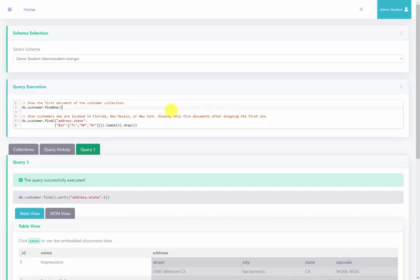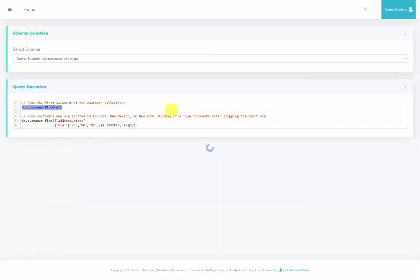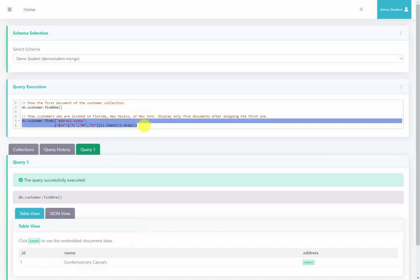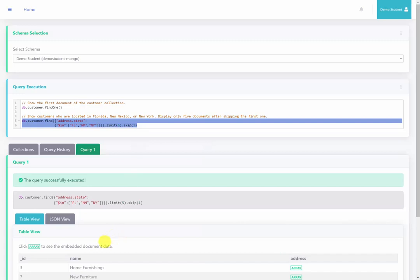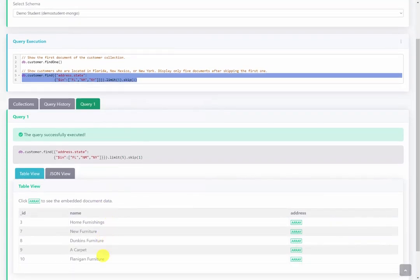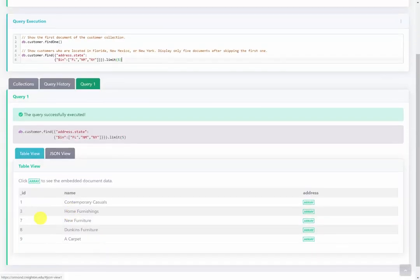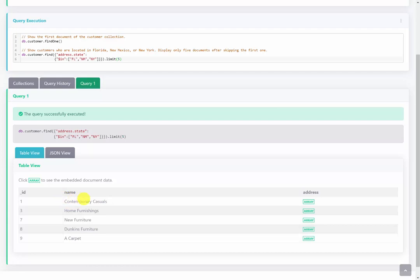Back at the server, I'm going to run both queries. The first one is findOne, and we see the first customer returned. Running the second query, we get five customers returned and it did skip the first one. To demonstrate this, I run the query again and we can confirm that 'Contemporary Casuals' was not returned because it was skipped by the skip criteria.